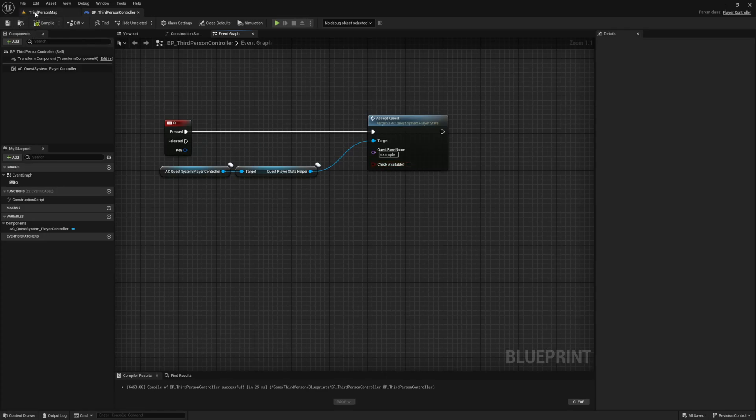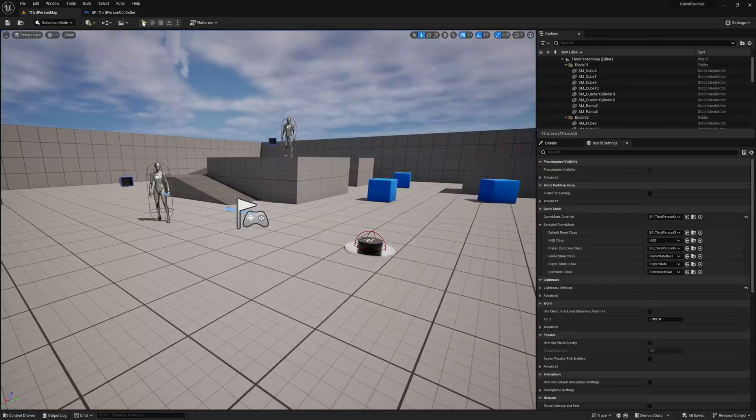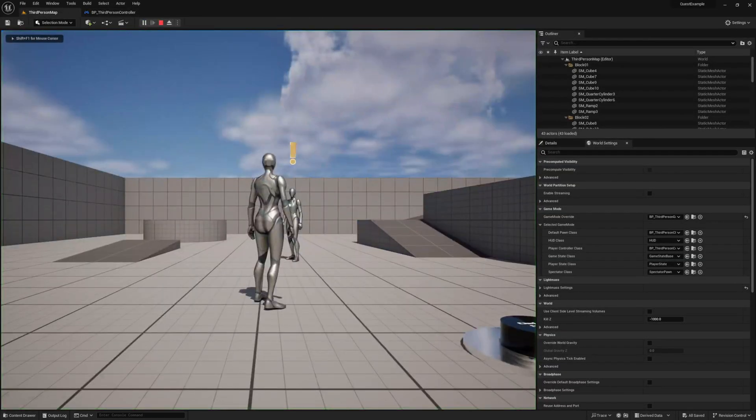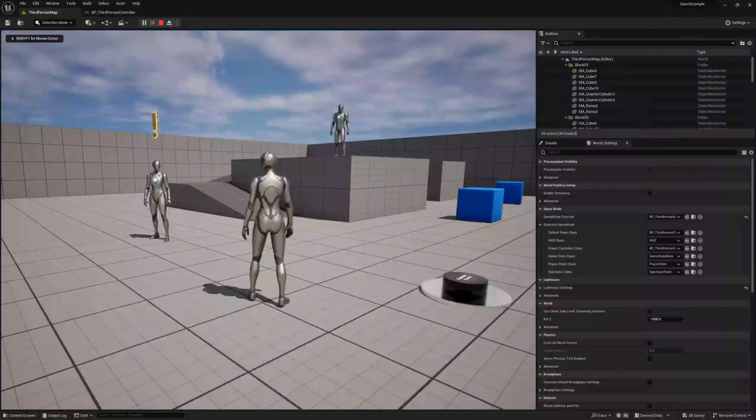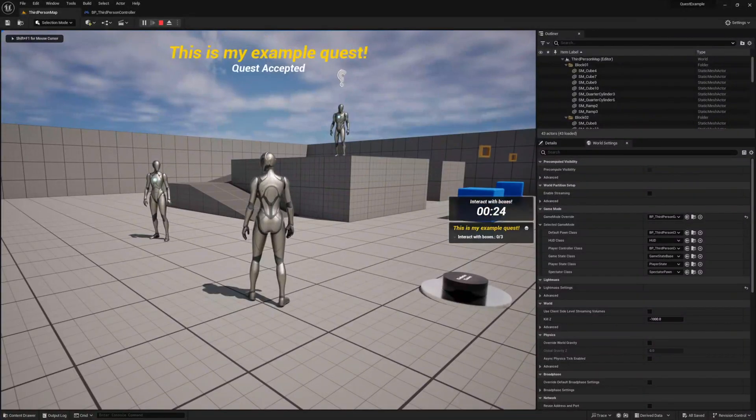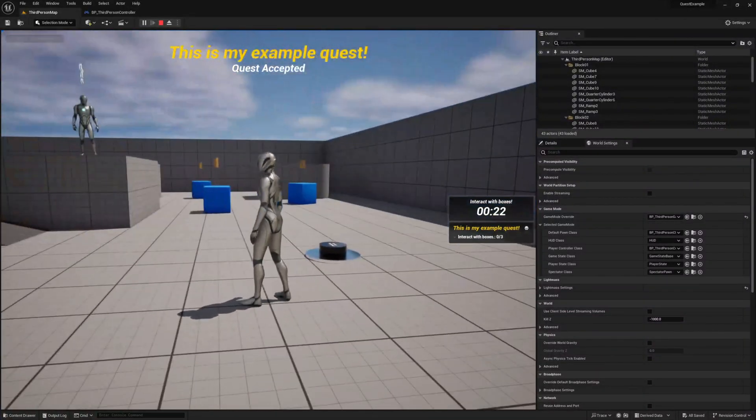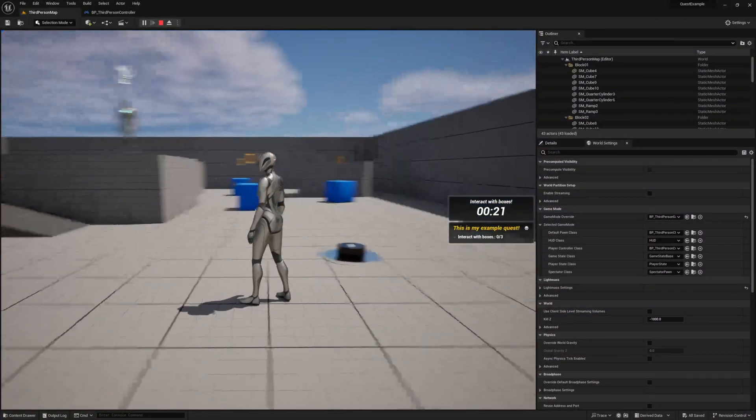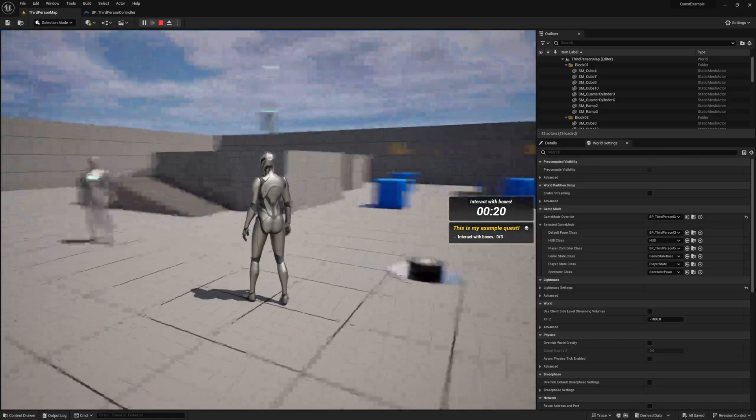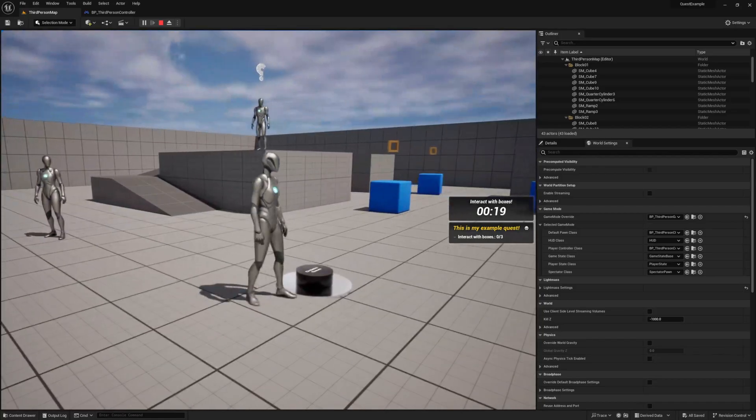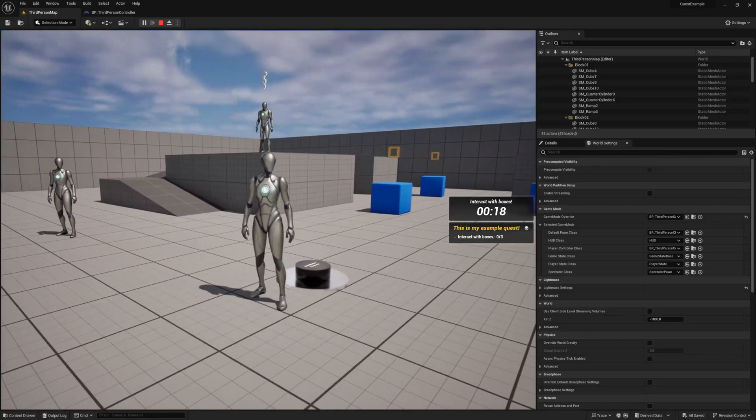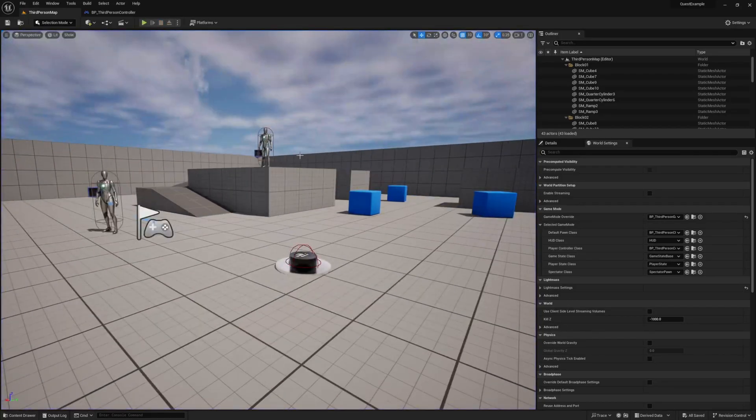Let's go ahead and give it a try. Press play and then press the Q key. Your player should accept the quest right away. Easy, right? Now if nothing happens you most likely don't have the right player controller selected in your game mode for this level, or the reference you are using is not valid, do not continue with this video until you sort that out.